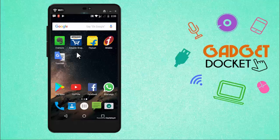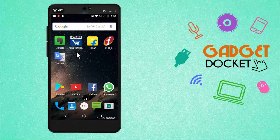Hello viewers, this is Gadget Docket and today in this video we are going to see a very useful Android app that can translate from one language to another.